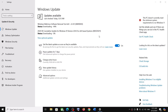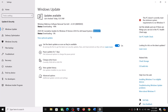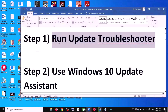Hello guys, welcome to my channel. Today in this video I'm going to show you how to fix when you are unable to install the update KB5039211. If you are unable to install this update on your Windows 10 computer, please follow the steps shown in this video.